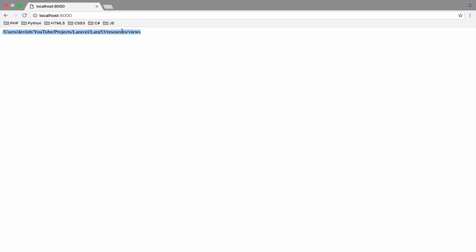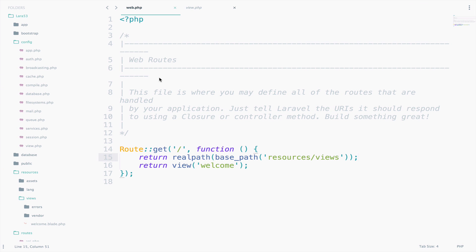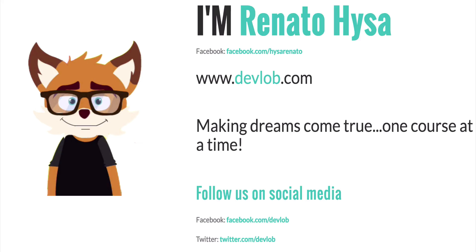But wait a minute. We returned a string, not a view this time. Can we actually do that? Of course, we could return anything. A JSON, an object, a view, a string. It depends on you.